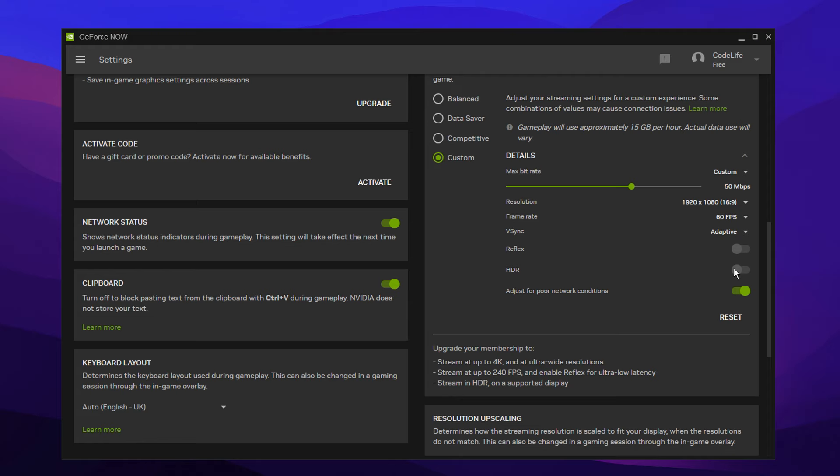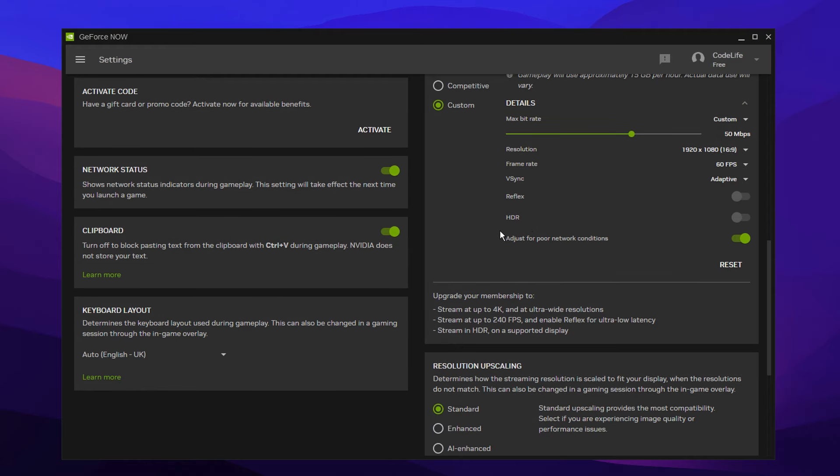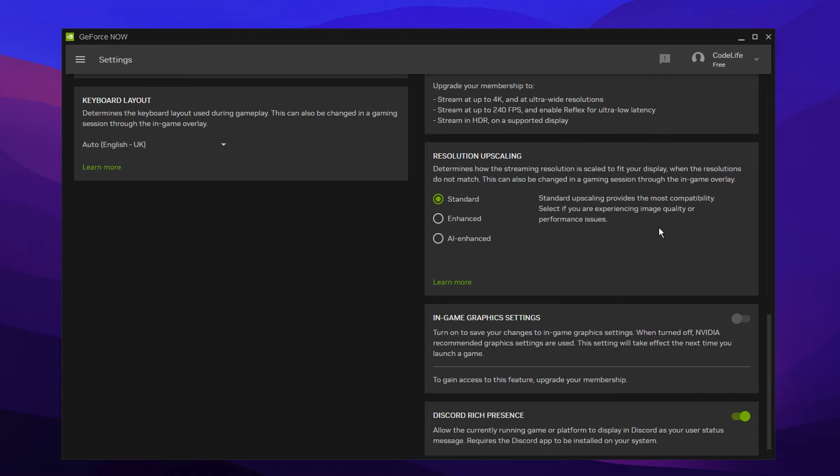HDR, keep that off. And I would also keep this setting enabled too. That's just for pure network connections. Scrolling down, we've got a few more settings.